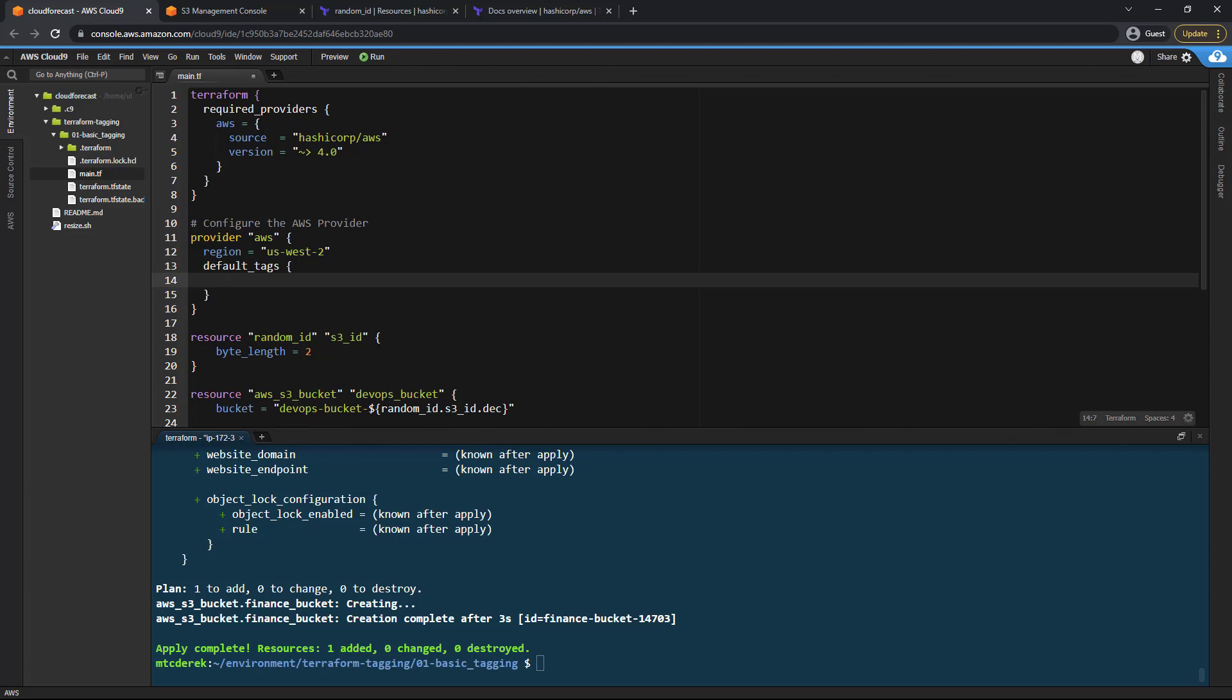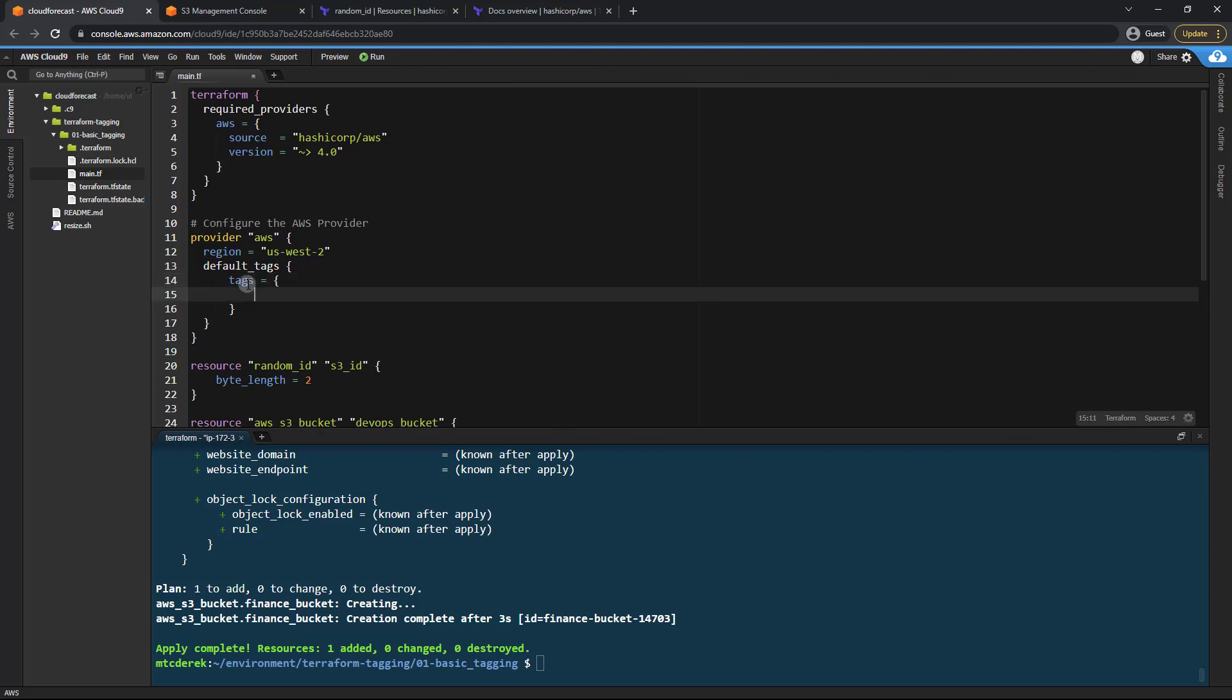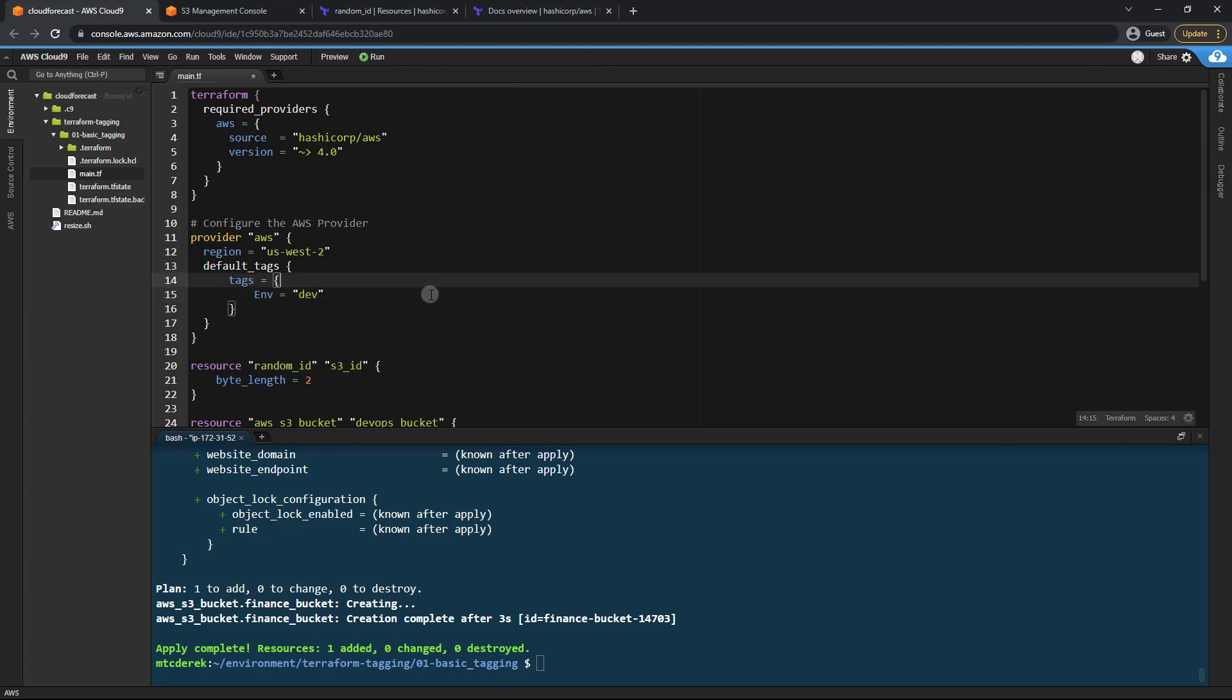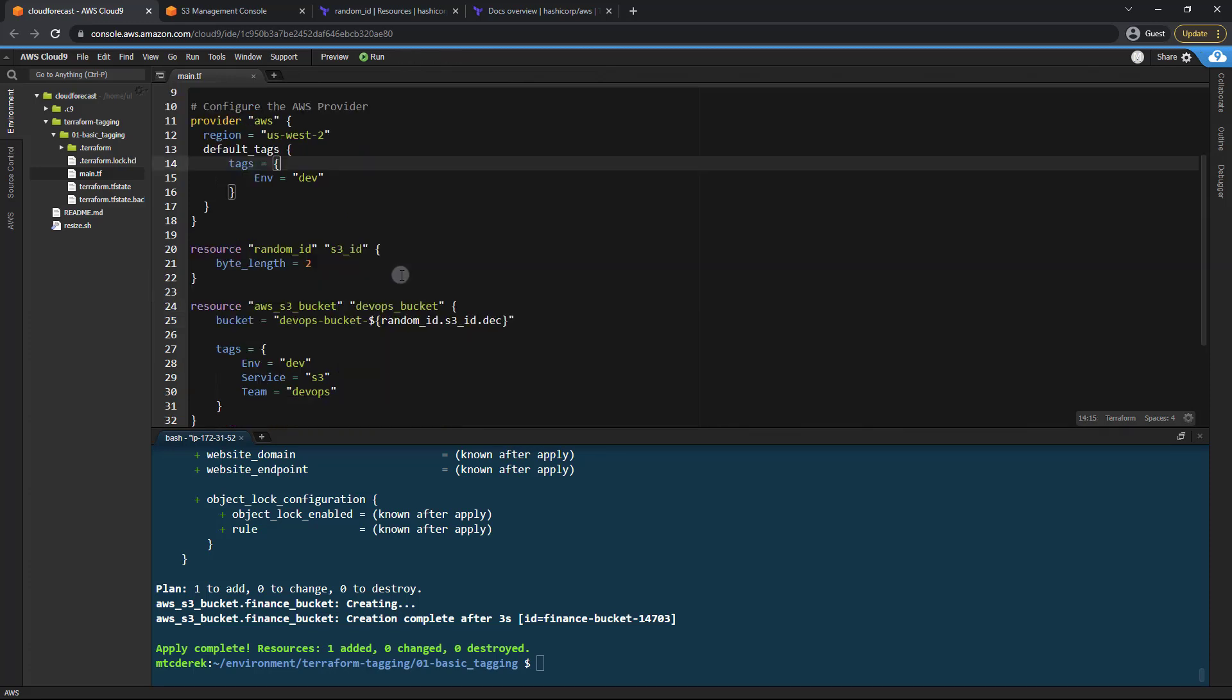And then we specify a tags block just like we have in our resources. So tags equals. And from here we can say ENV equals dev, just like so.